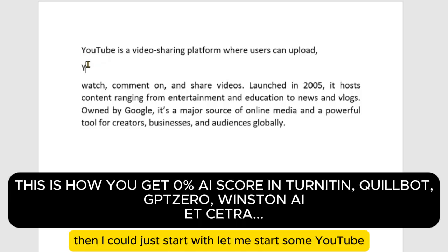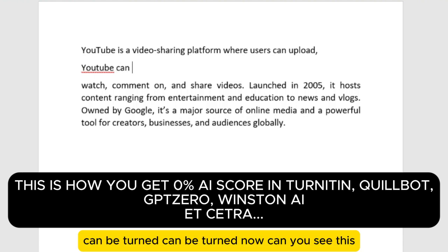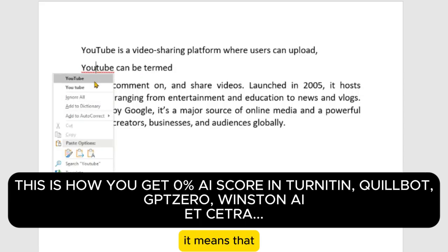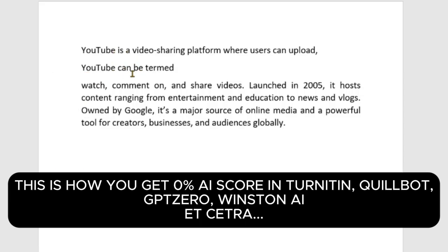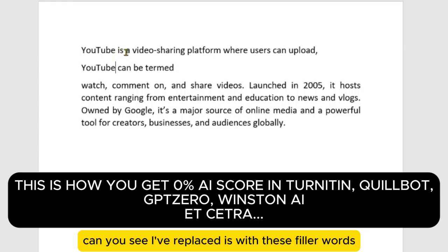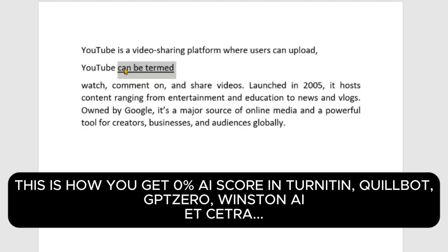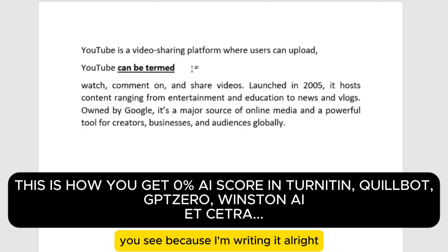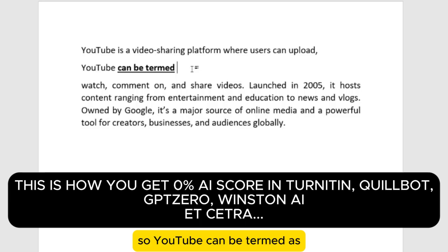So instead of saying 'YouTube is,' I could say 'YouTube can be termed.' Can you see that? I've replaced 'is' with filler words — 'can be termed.' So 'YouTube can be termed as' — that is another filler word. These are filler words.